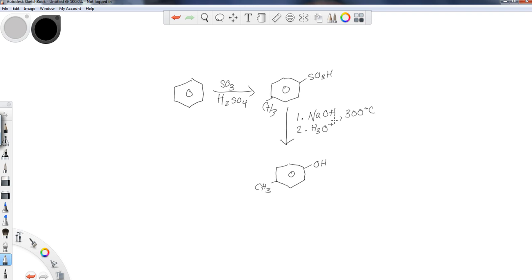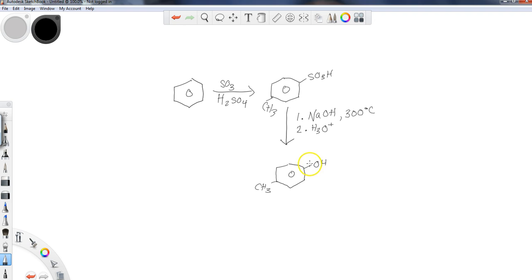So the idea is if you want the phenol, you need to get the sulfonyl group on there plus or minus some alkyl groups if you want to have those on there. And then you need to proceed forward with this next step before you start putting on other reagents. And then I could go through and say, okay, I want a bromine, I want something else on there.